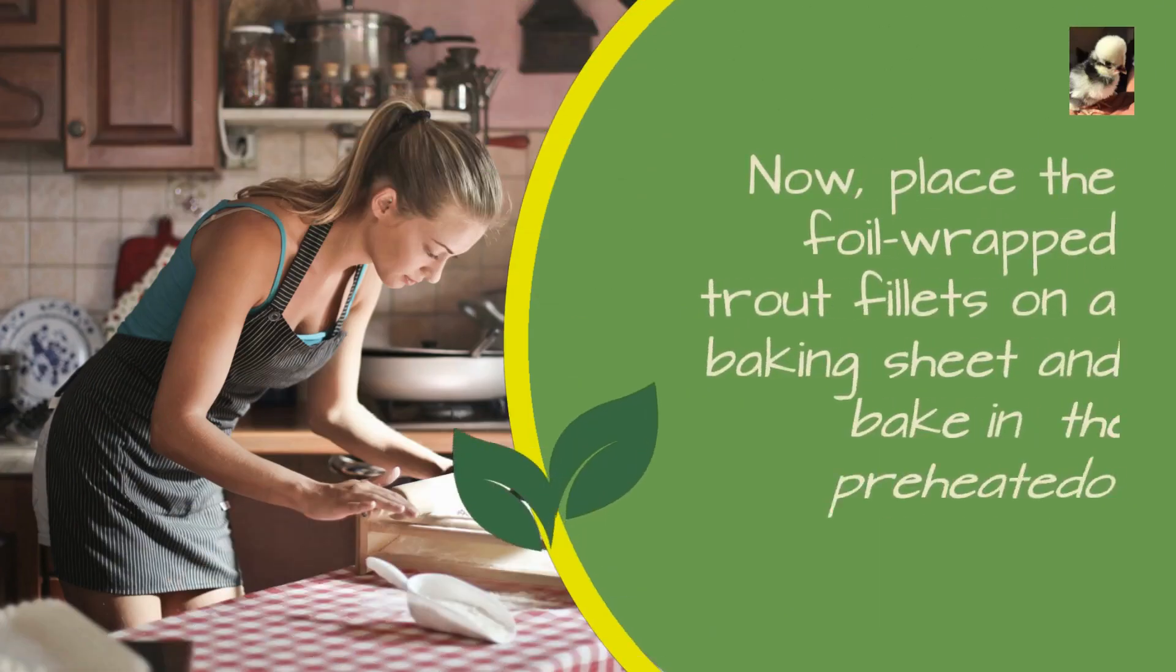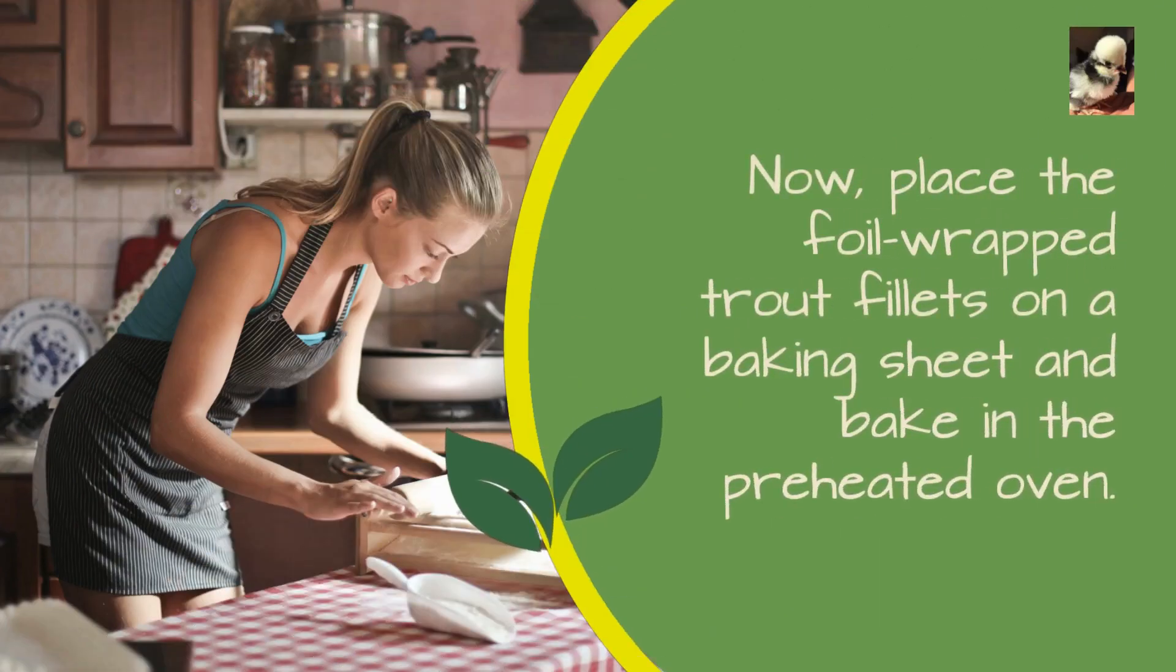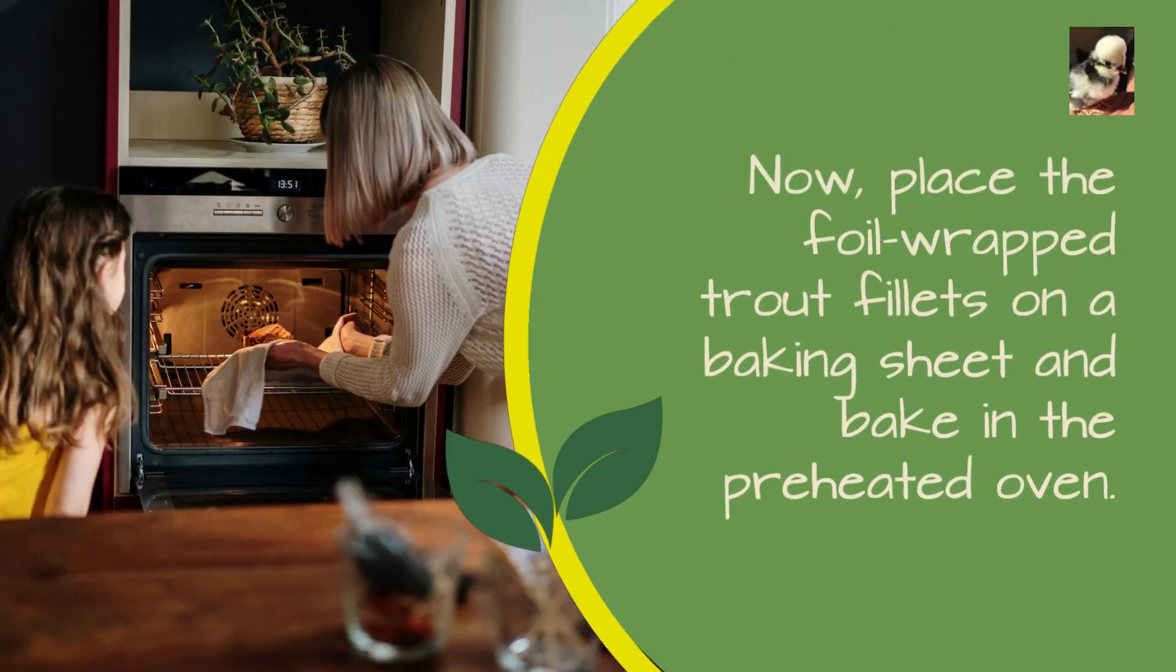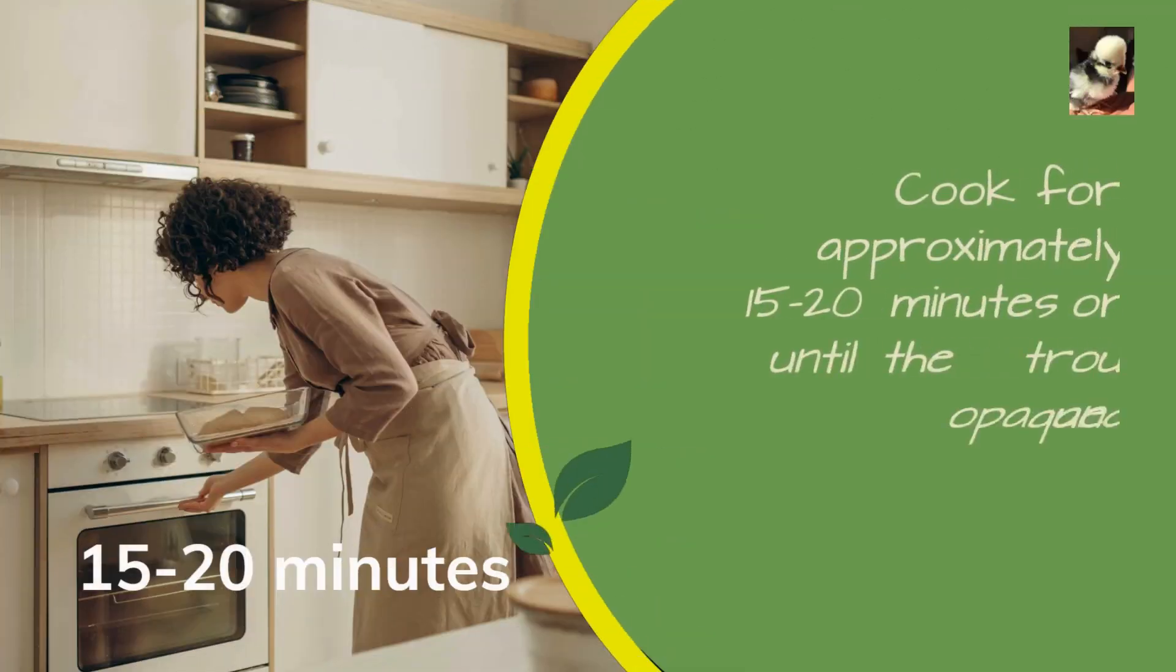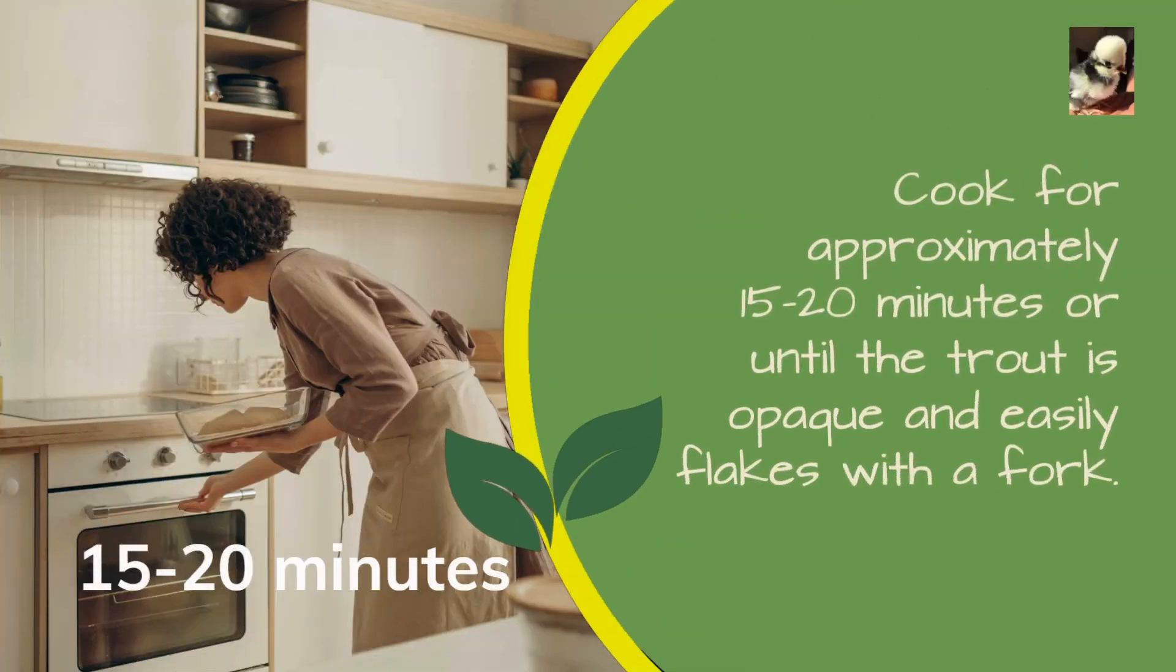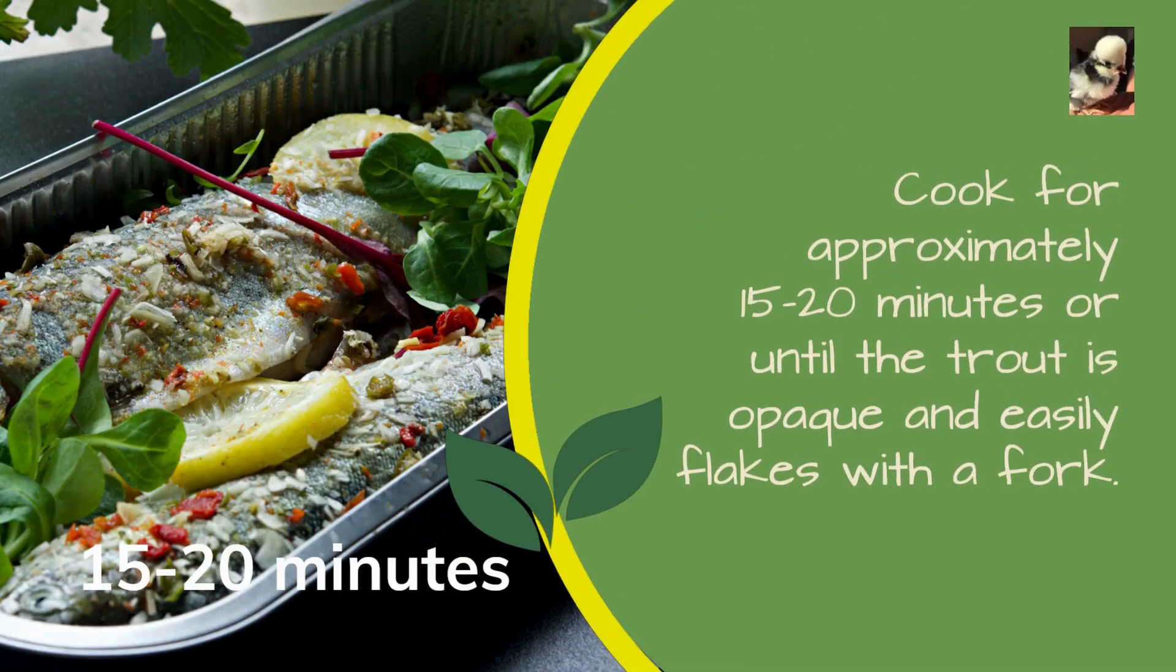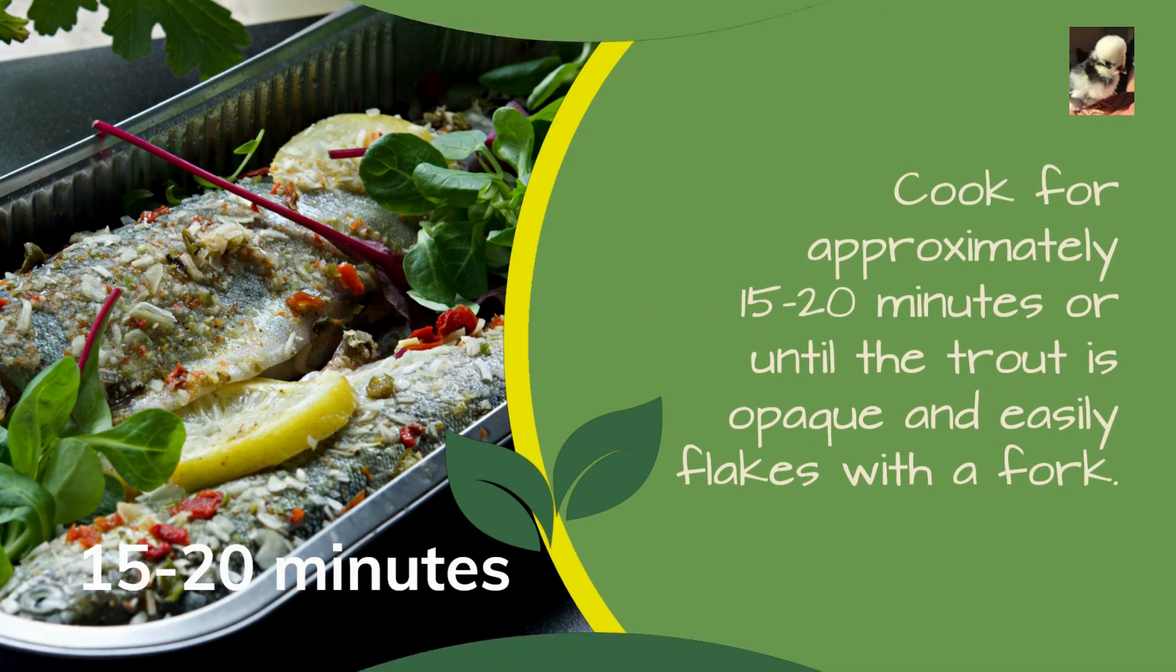Now place the foil-wrapped trout fillets on a baking sheet and bake in the preheated oven. Cook for approximately 15 to 20 minutes, or until the trout is opaque and easily flakes with a fork.